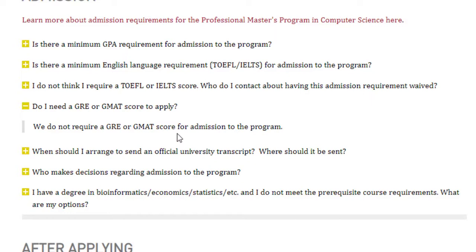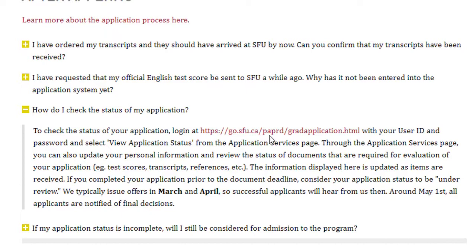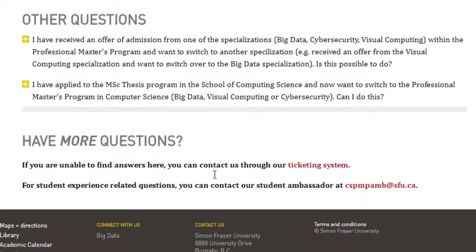To check your application status, log in using the user ID and password from your account at the provided link. Offer letters are generally issued in March and April, so if you apply in October don't expect a response within weeks or months — just apply by October and wait for the offer letter to come in March or April. For any remaining questions, you can raise a ticket through their ticketing system.